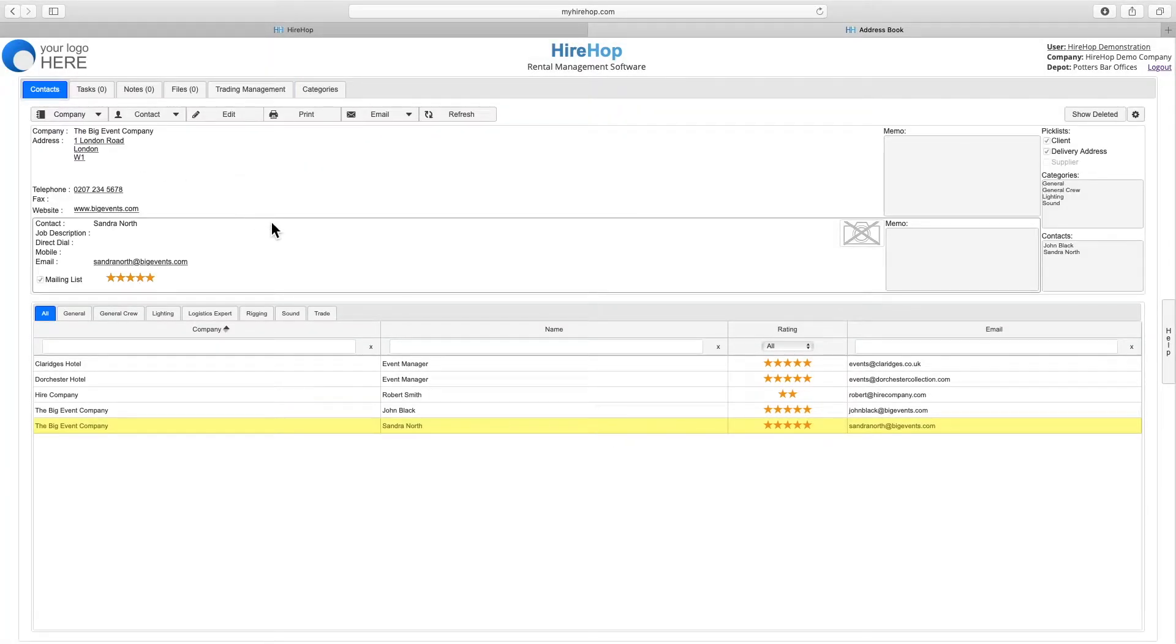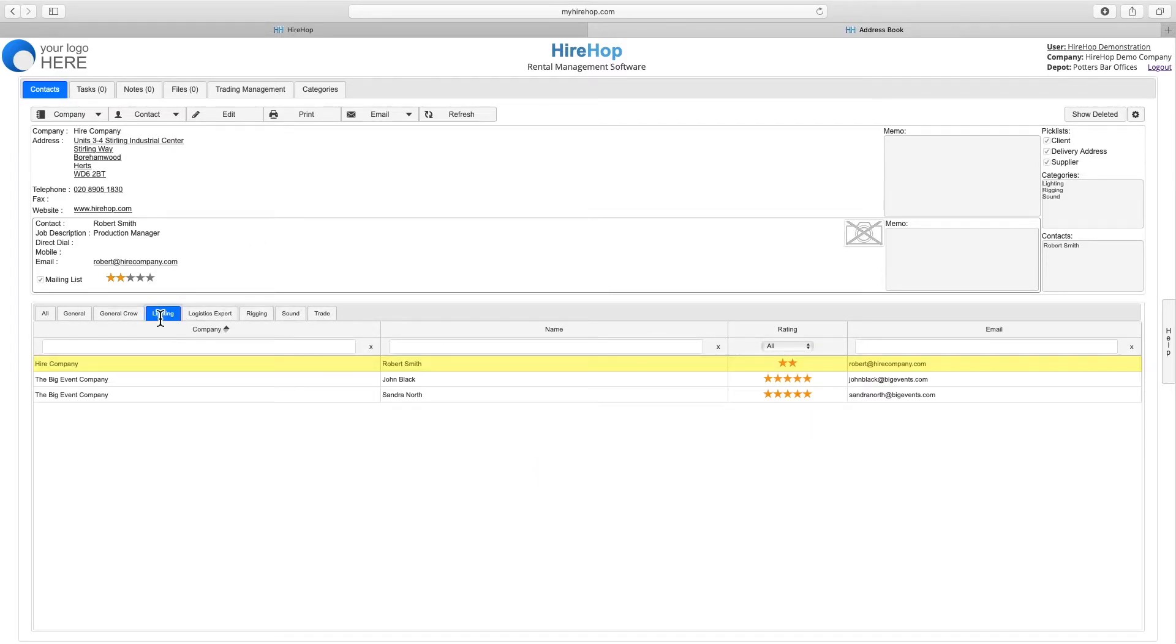Viewing all contacts, we can search or filter by category, as well as sending an email to the selected person, or BCC all contacts displayed on the full or filtered list.